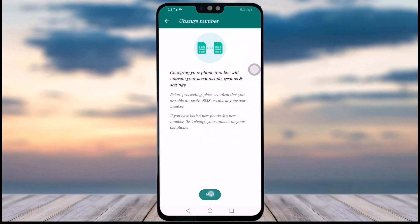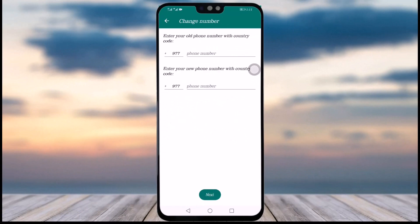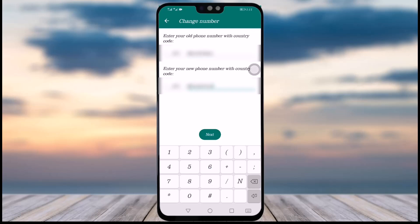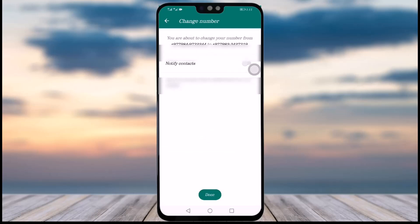Tap Next, then enter your old phone number, and then enter your new phone number. Once you're done, simply tap on the Next option. You can then see a confirmation showing that you are about to change your number from one number to the other.